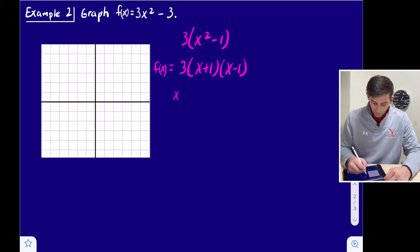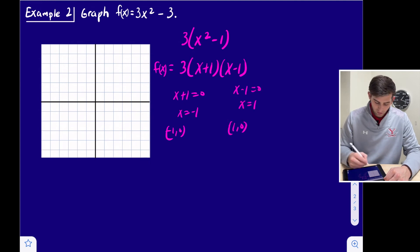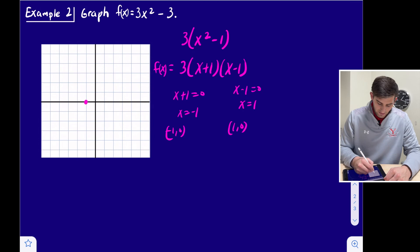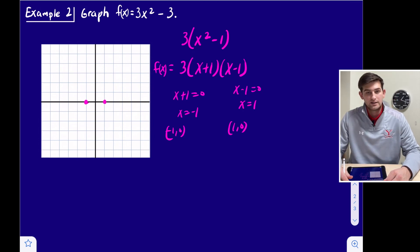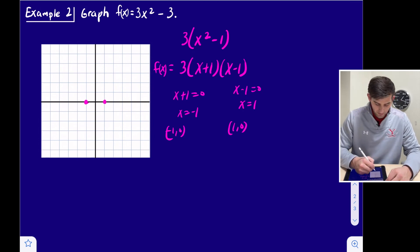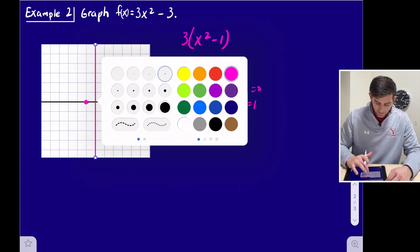Now we can find our intercepts by setting each factor equal to 0. We get x = −1 from (x + 1) = 0, and x = 1 from (x − 1) = 0. So our two x-intercepts are (−1, 0) and (1, 0). Halfway between those two is our axis of symmetry, which is just the y-axis.